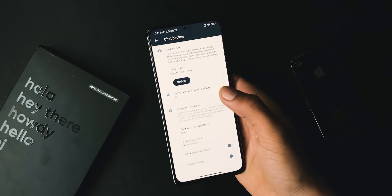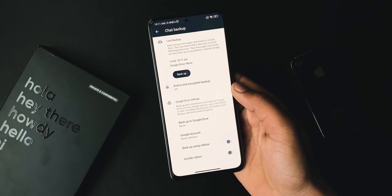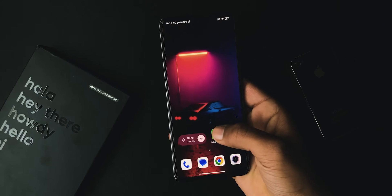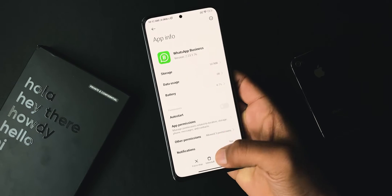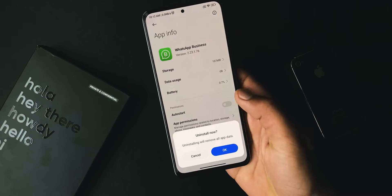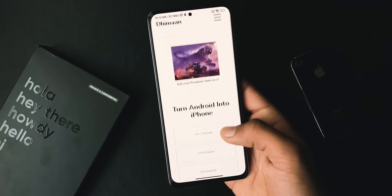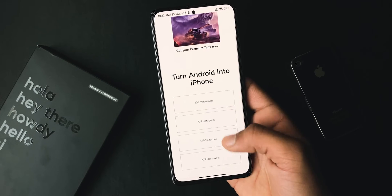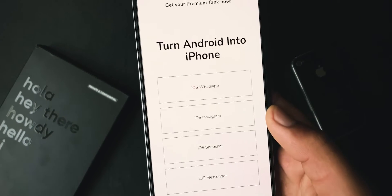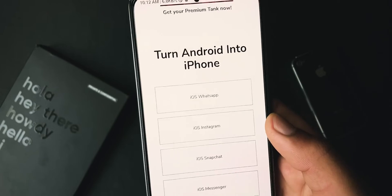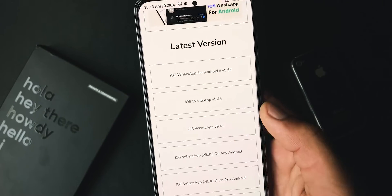Now let's see the installation process. First, you have to take a proper backup of your chats — make sure to take this backup to Google Drive. Once done, open WhatsApp info and hit Uninstall. Then open the download link from the description, or simply search timan.in using Chrome, and hit iOS WhatsApp.